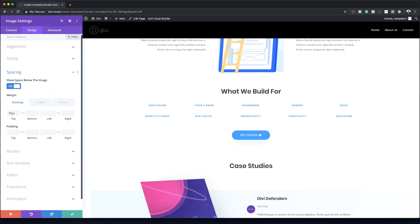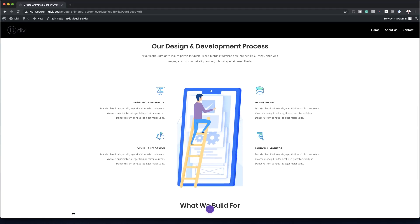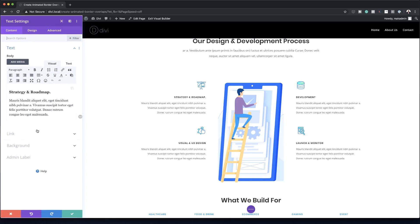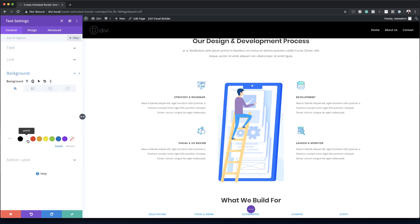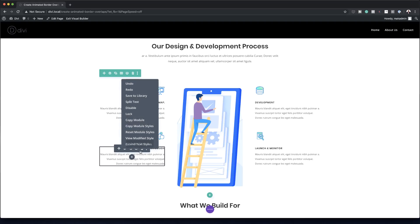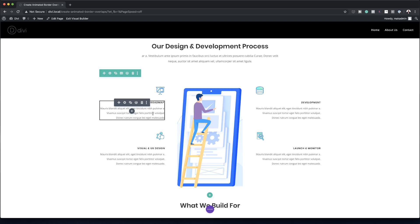Now we need to add background colors to our text modules. I'll click the gear icon, go to Background, and set it to white. To apply this to all the text modules quickly, I'll right-click and copy the background, then paste background onto the remaining modules in the same way.